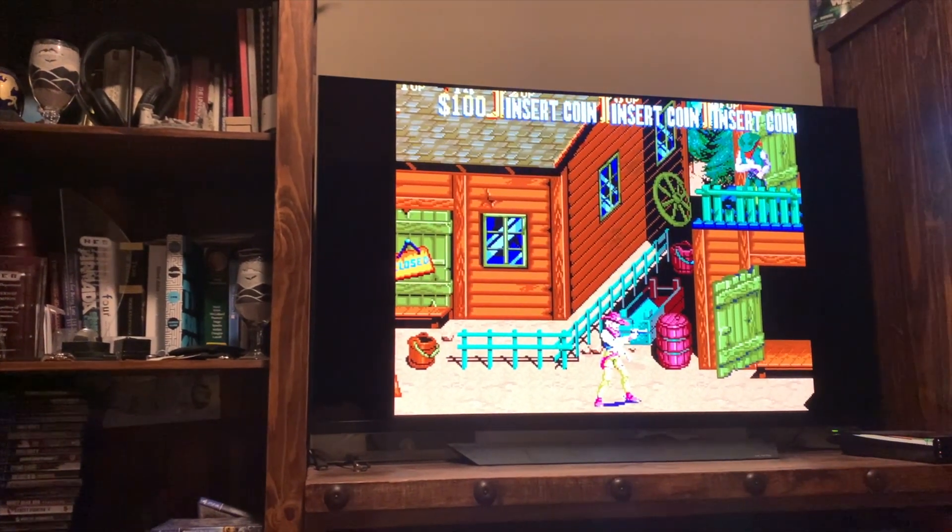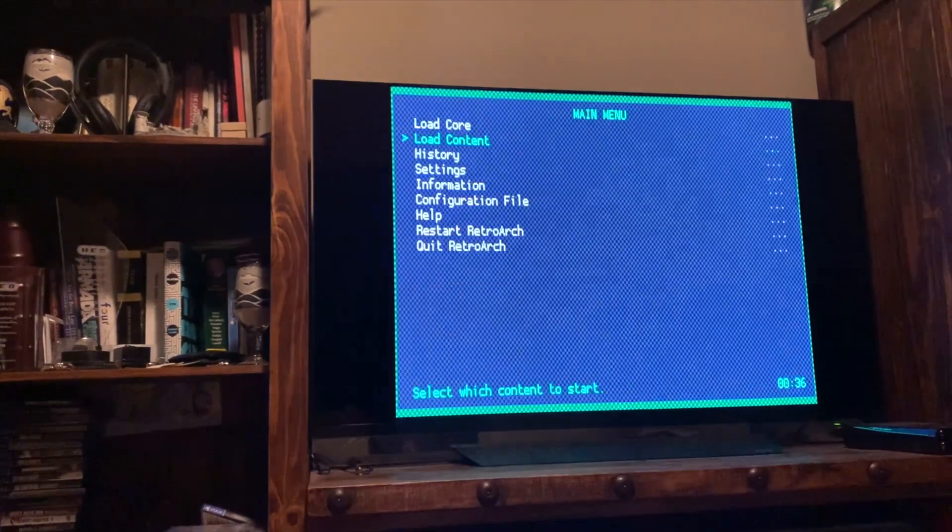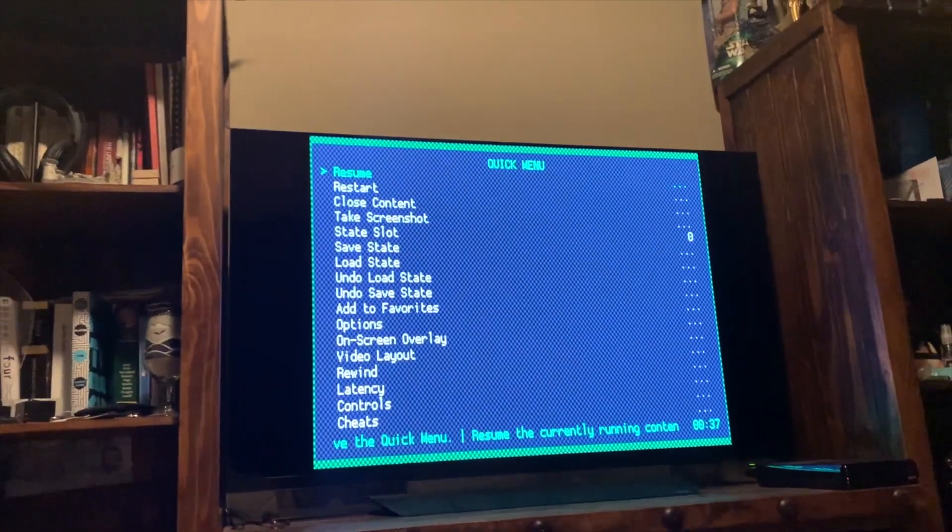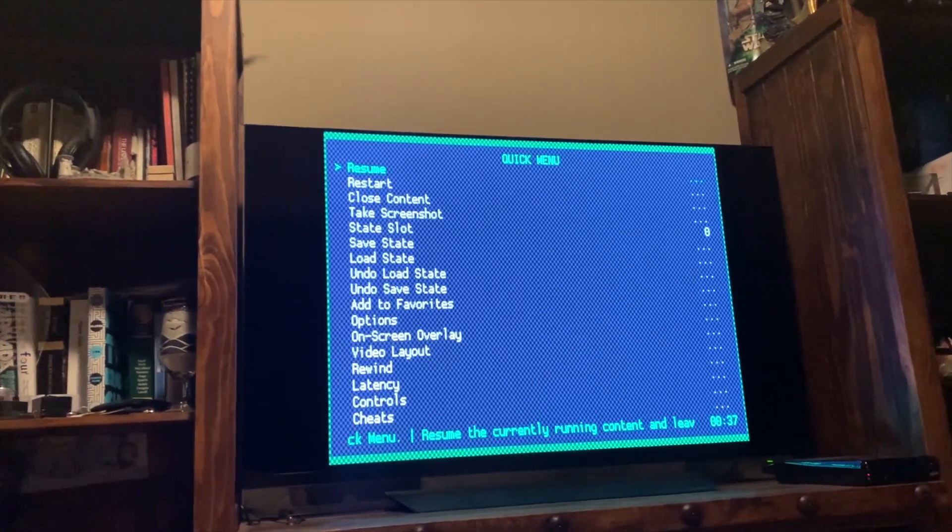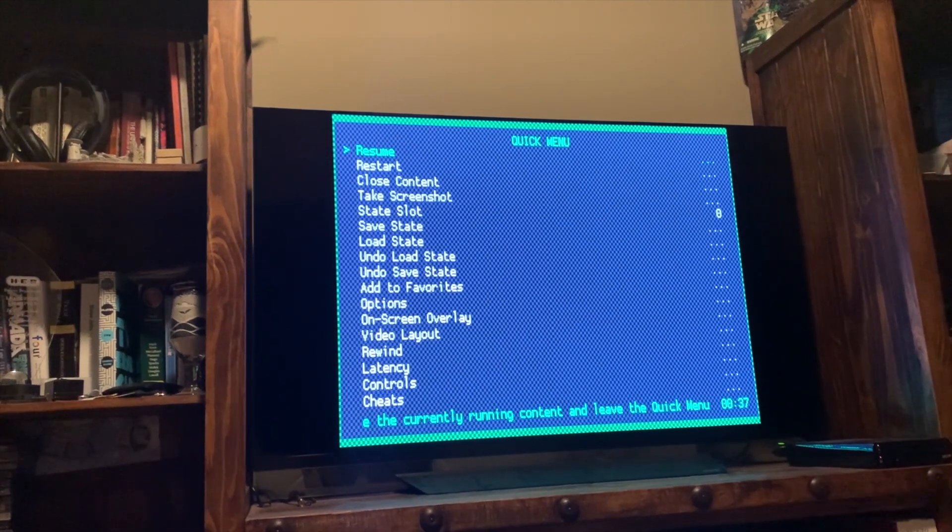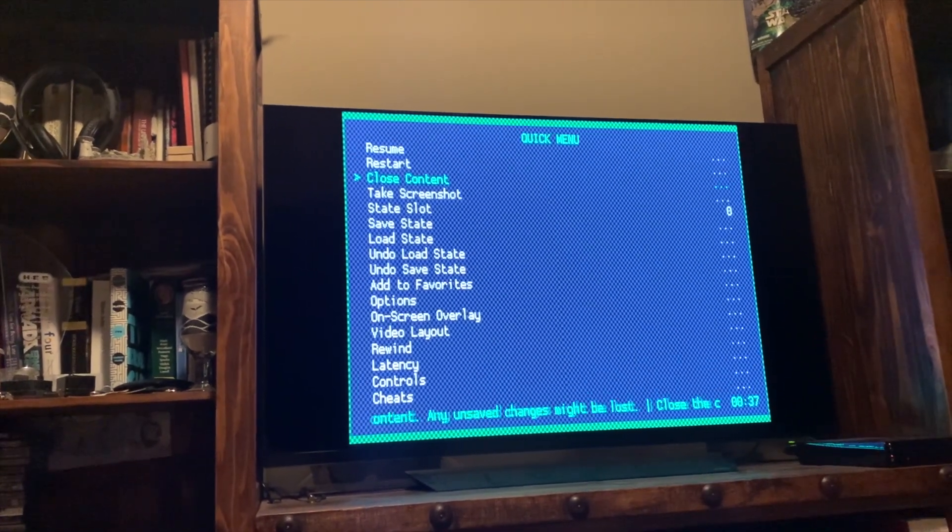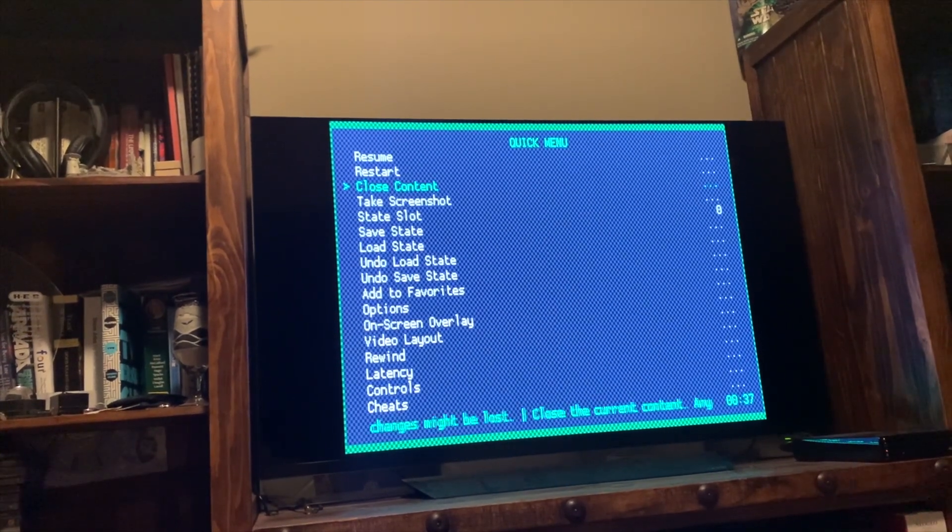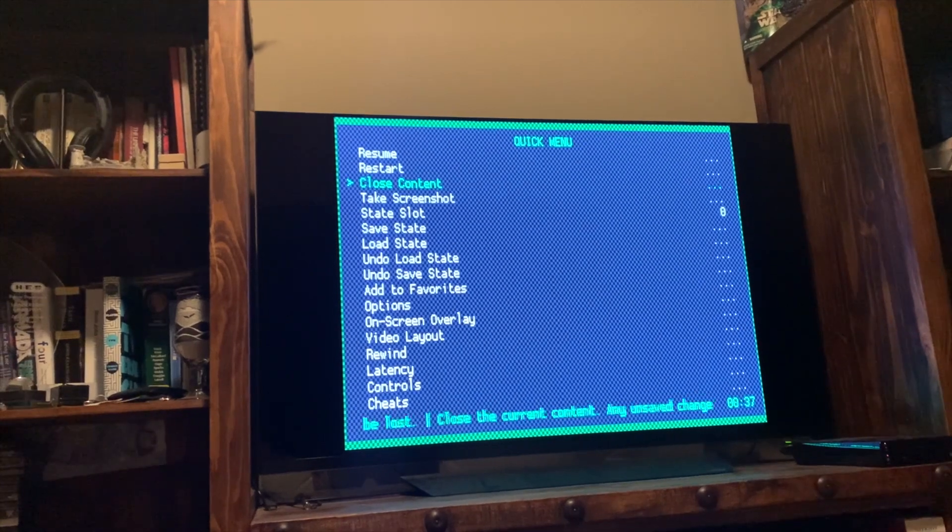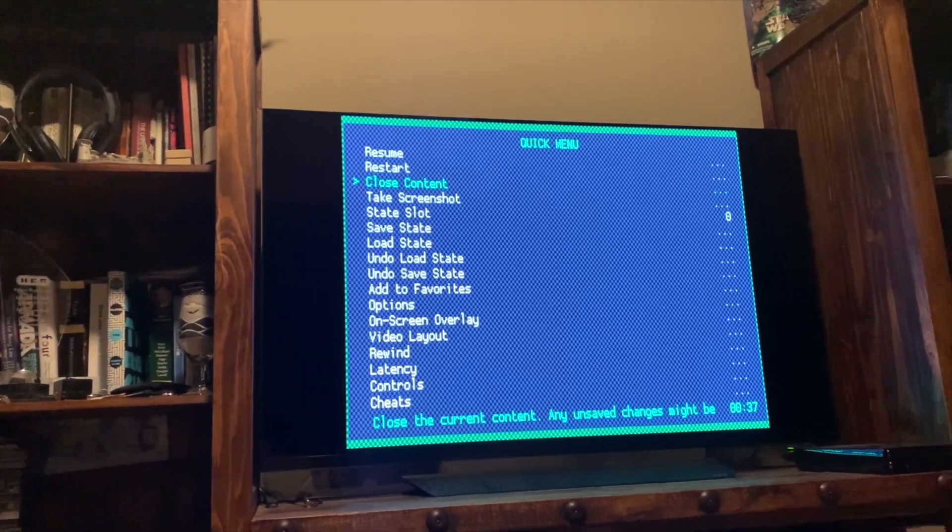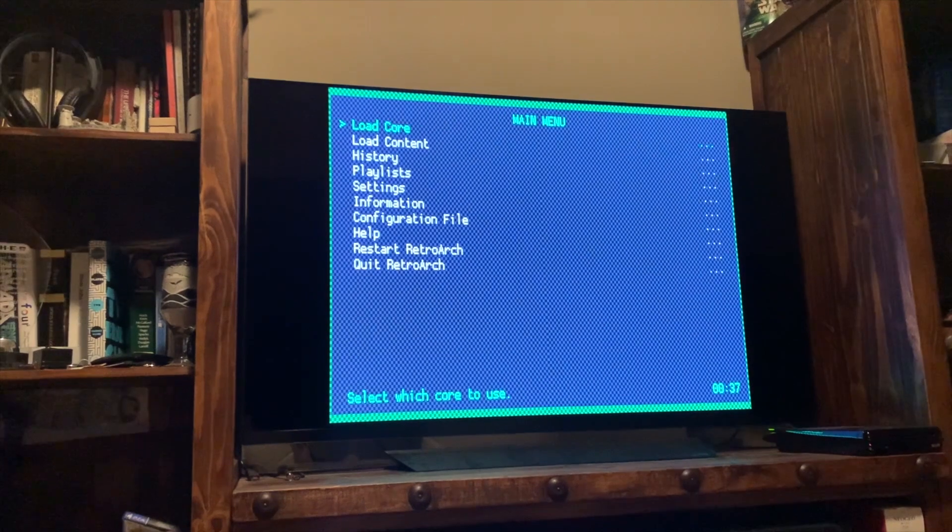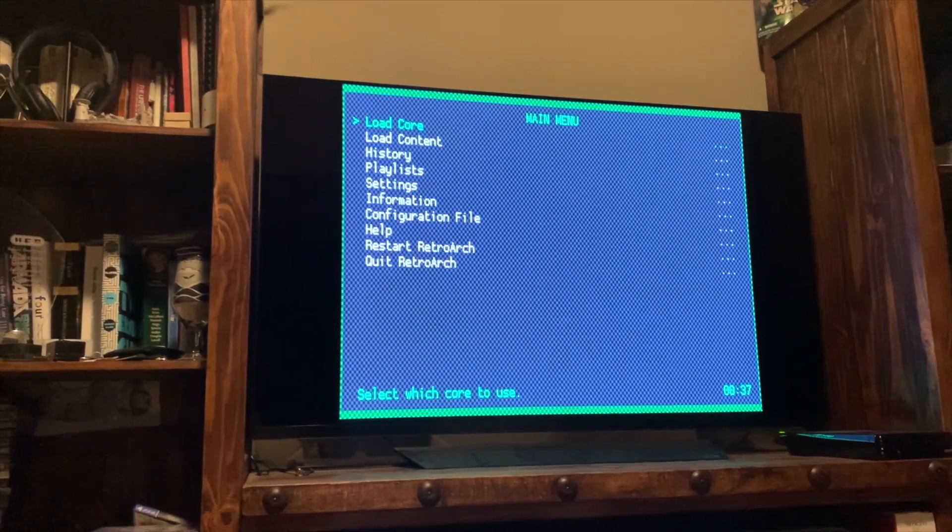So I'm going to go ahead and exit or pull up the menu. And again, you're going to have to figure out what button is mapped to that on your MVSX. But basically you're going to get back into your quick menu. And right here where it says closed content, that's where you actually close the current game. So it's like exiting the game, right? So I'm going to go ahead and select to close content. Once you do that, it takes you back to your main menu and now you start over.